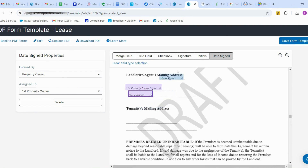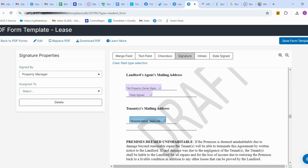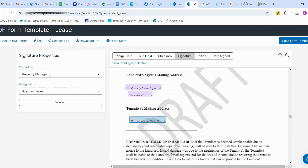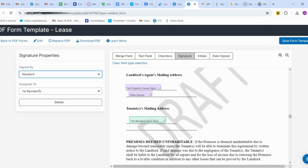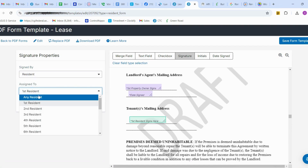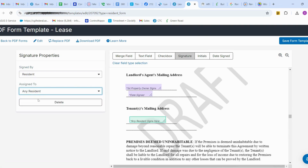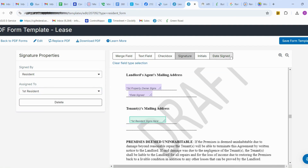For the tenant, I'm adding the tenant signature field. When adding tenant signature, you have to change it to Resident. You can add any resident or a particular resident — here I'm adding the first resident. I'm also adding a date signed field for them.